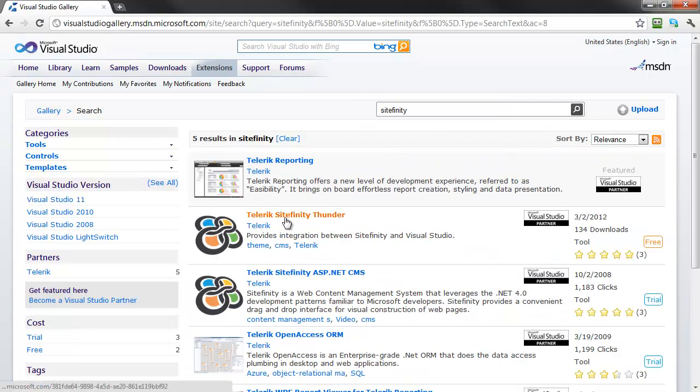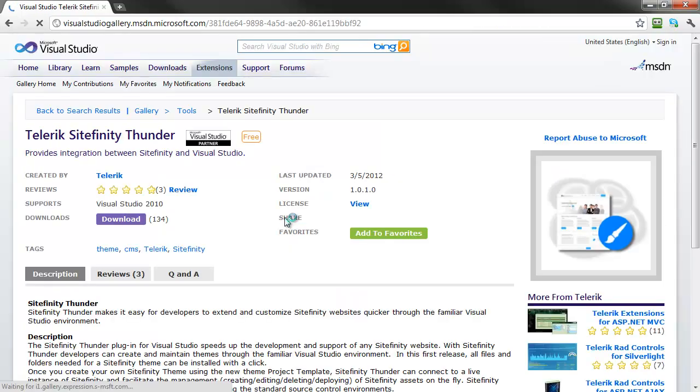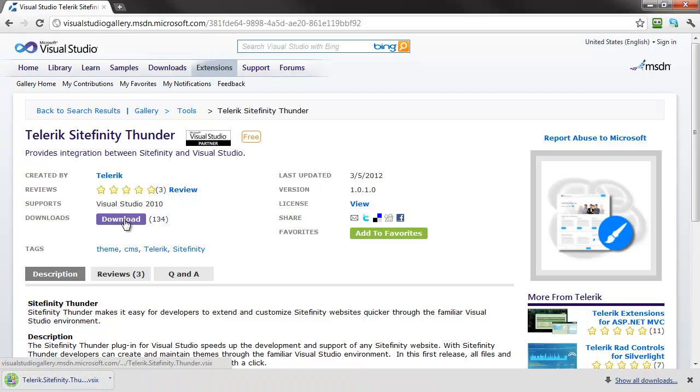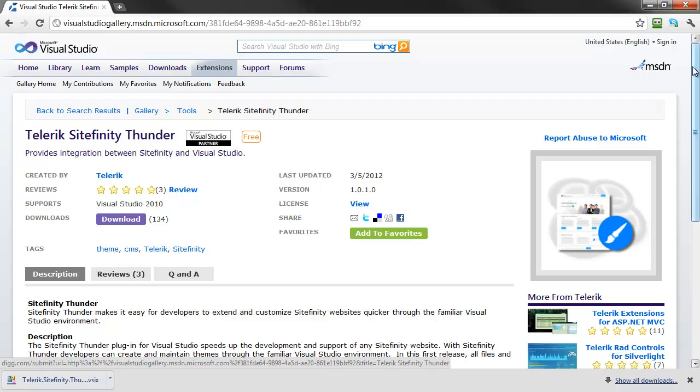Select Sitefinity Thunder, then click Download to run the installer. When running the installer from Visual Studio, be sure to exit any running instances of Visual Studio before installing Thunder.